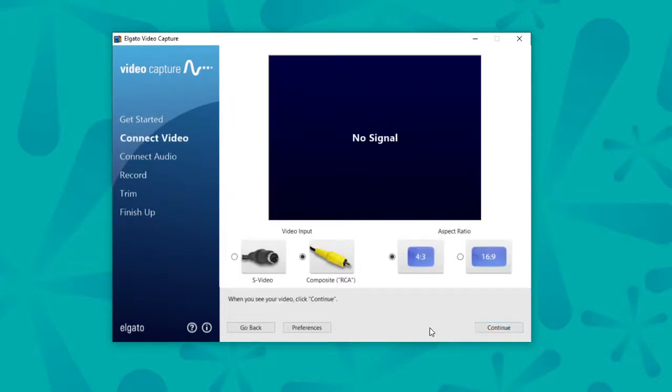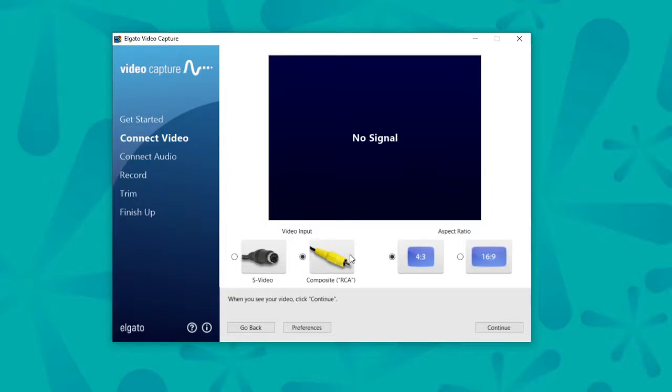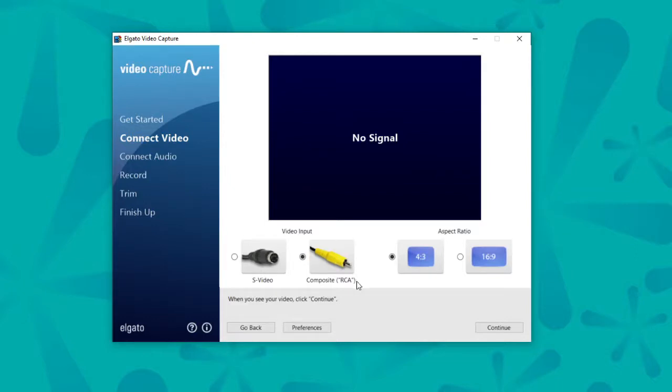From there, you're going to select the input that you chose with your device. So if you're using a VCR, it will likely be the RCA cables. If you are using a camcorder, you are probably going to be using this S-Video. And since I am using a VCR, I'm going to keep it right here with RCA.